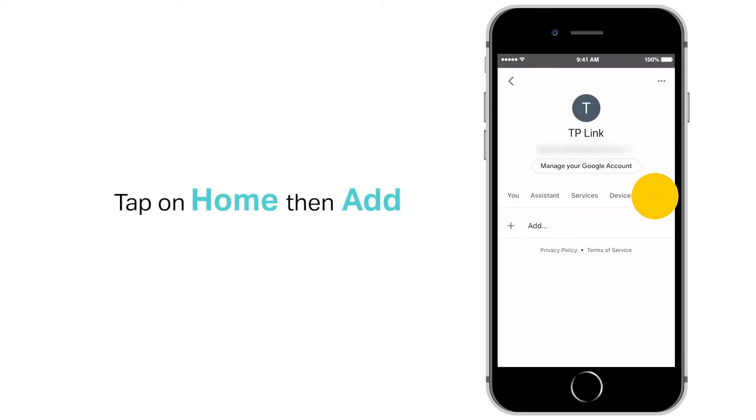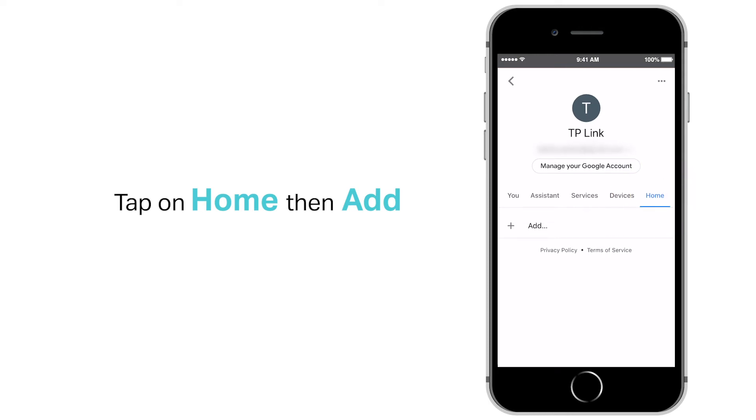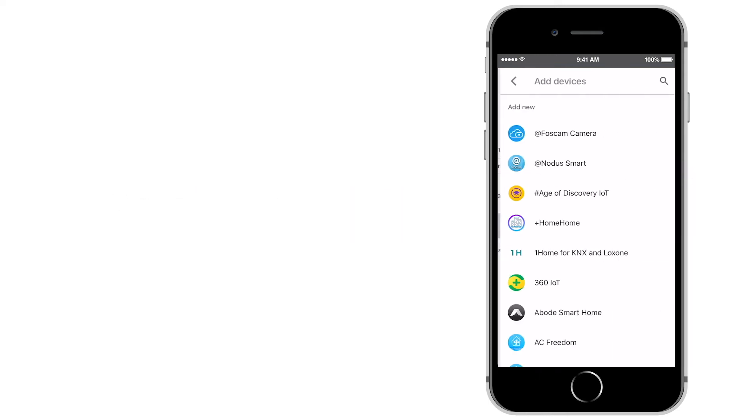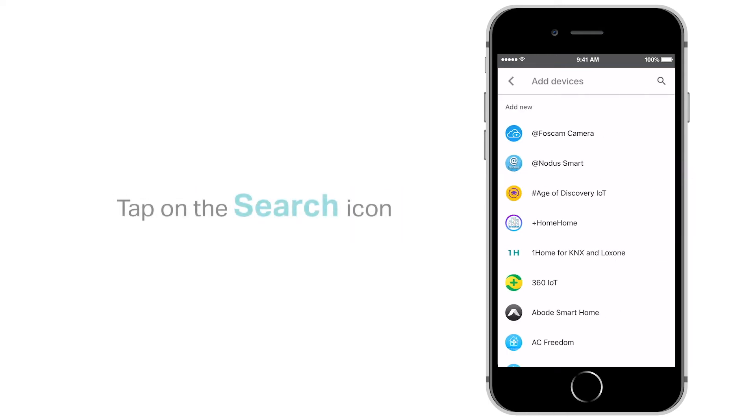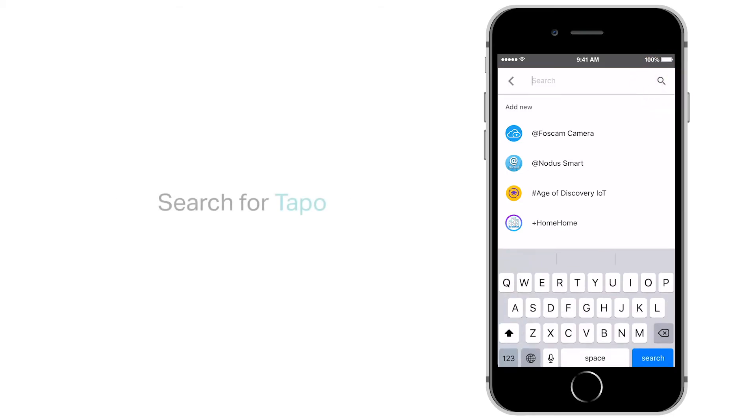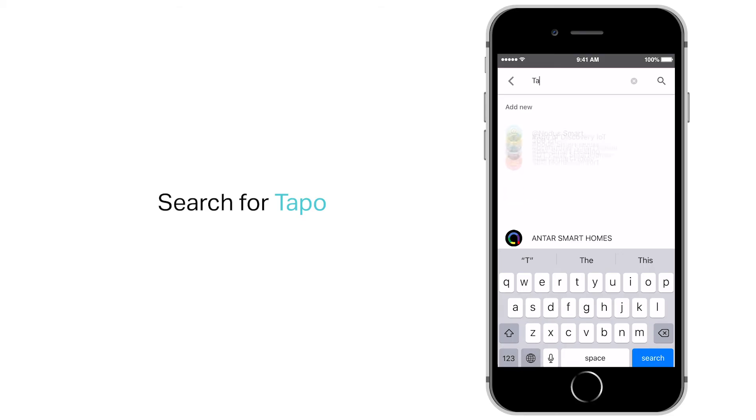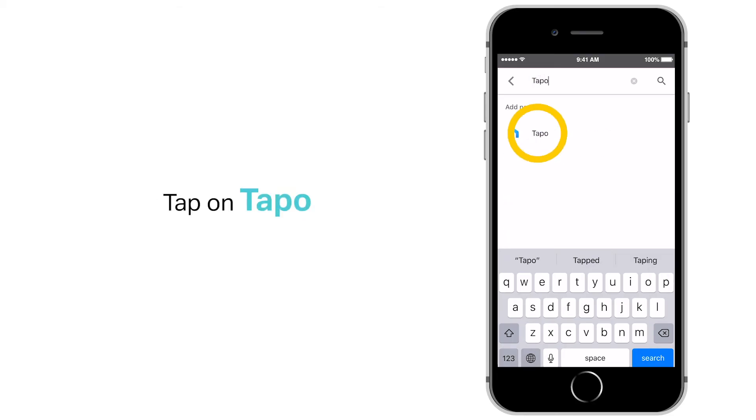Tap on Home, then tap on Add. Tap on the search icon. Search for Tapo. Tap on Tapo in the search results.